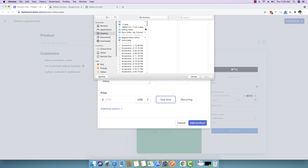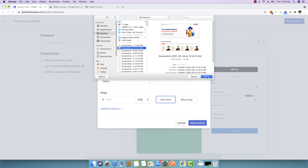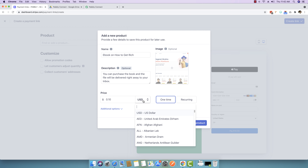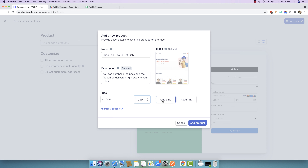I'll use an image from my computer as the product image. Then I can set up a price for this specific product. I'll add the price as 10 cents in US dollars. You can select multiple currencies and decide whether you want a one-time or a recurring payment option. I'll go with a one-time payment, so it will be 10 cents for the book.